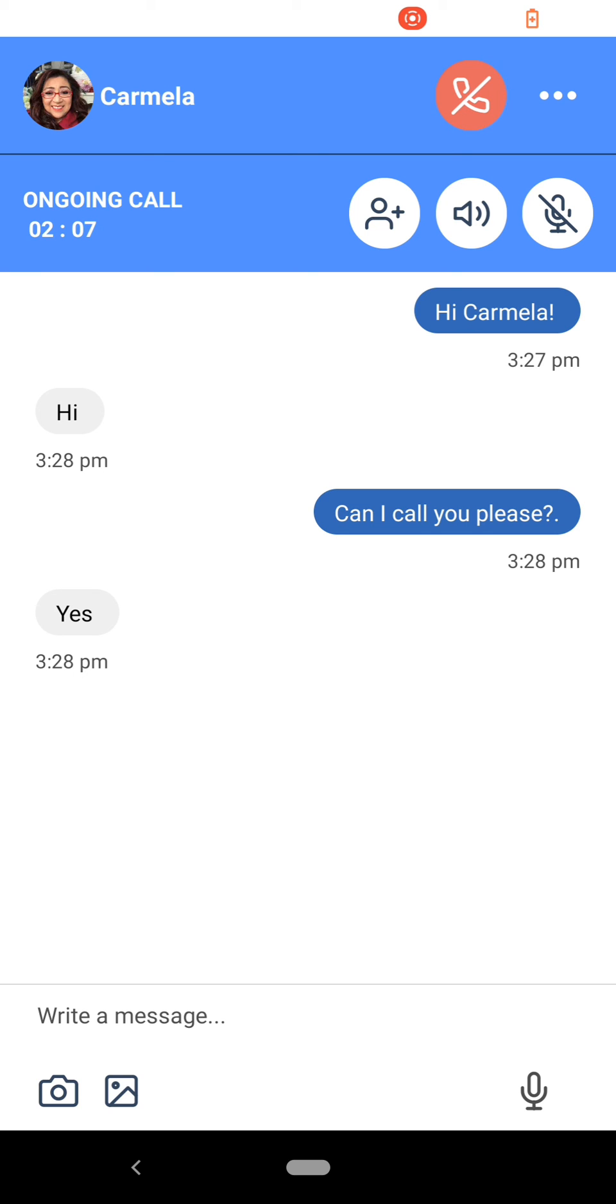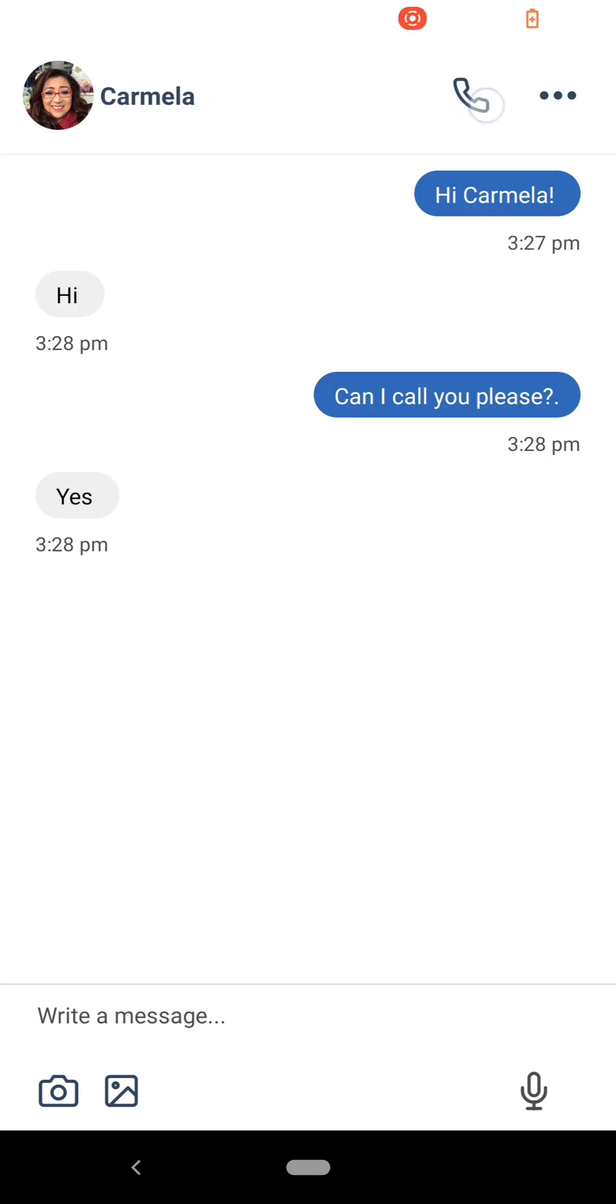Depending on the software, you may hear a message saying you're waiting to be let in to the meeting. Once the interpreter is connected to the meeting, be sure to close the Tajibni app to avoid an echo.